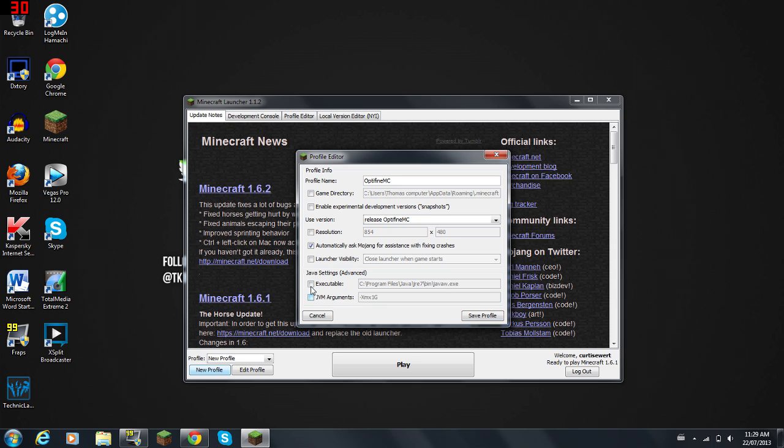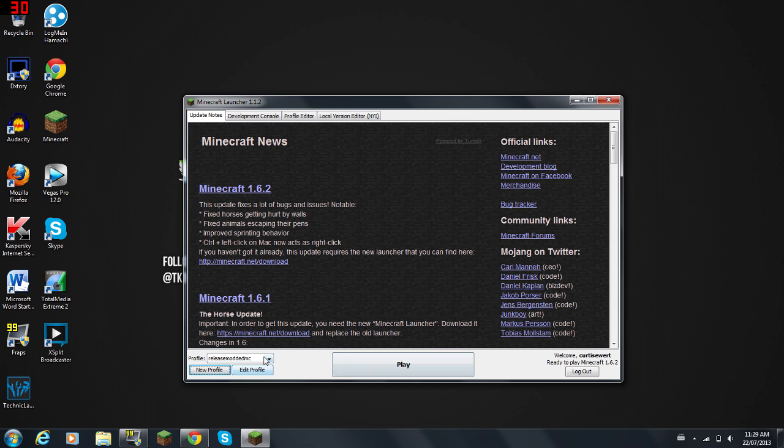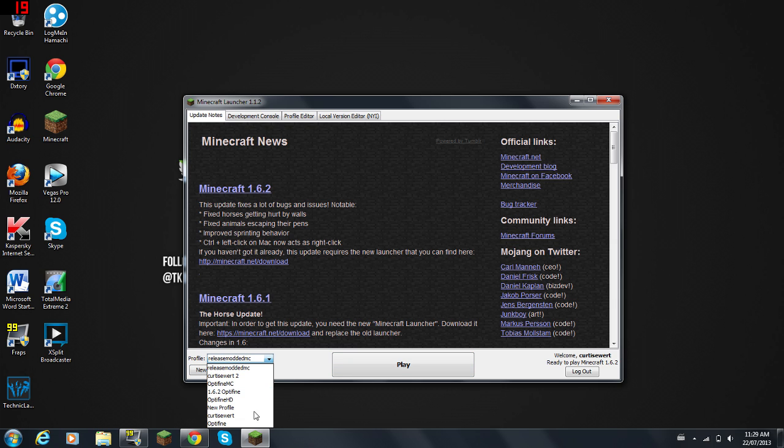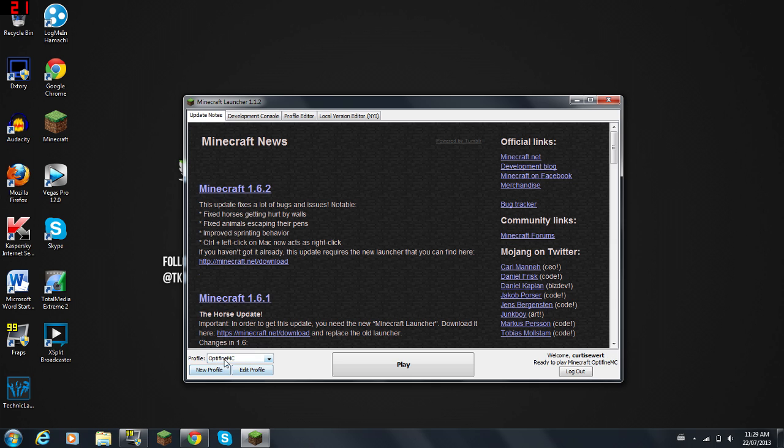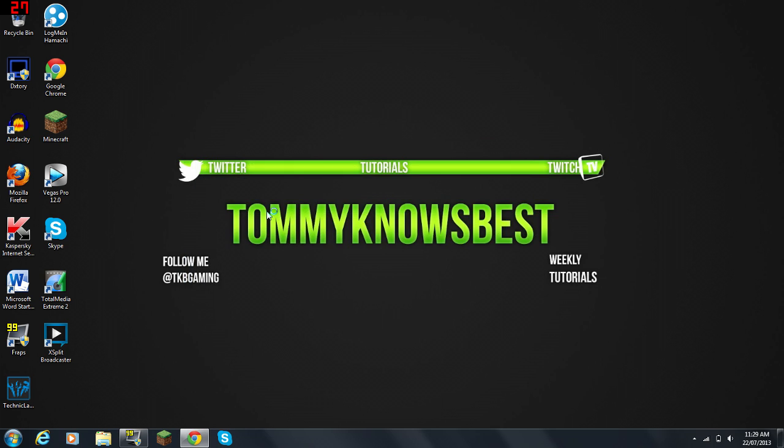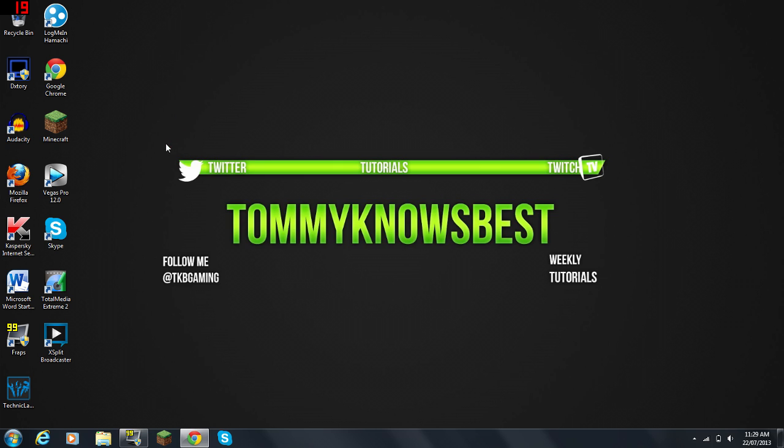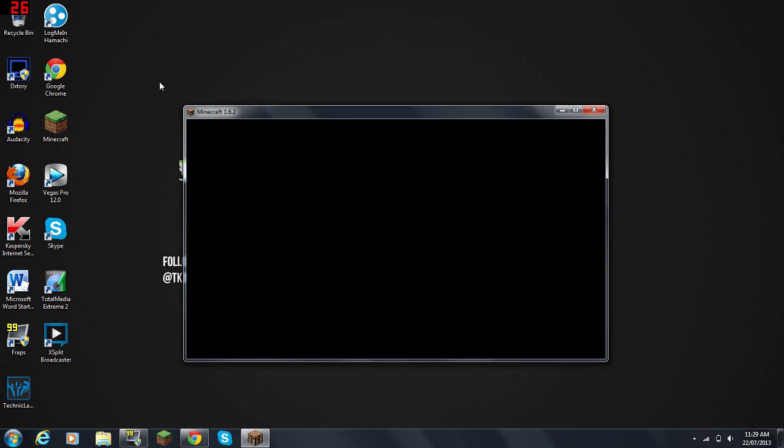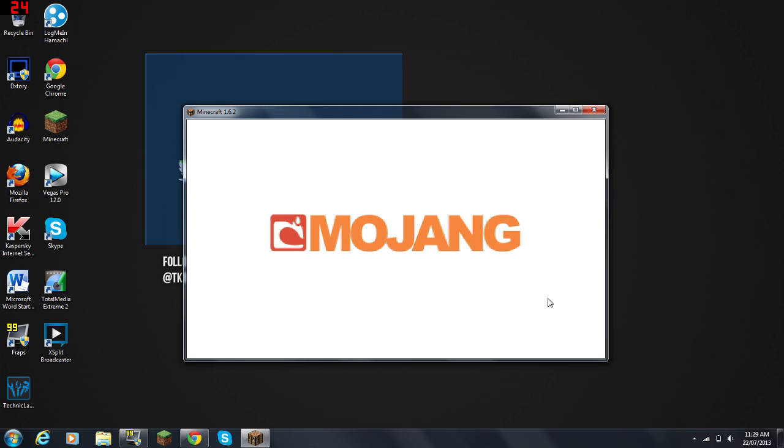You can also, if you want to change the Java arguments here, you can change it to allocate more memory or less memory depending on what you want to do to hopefully increase your FPS as well. You'll keep it as that and Save Profile. You're going to go to the profile and click the one that you did there, so OptiFine MC, and click Play. Again, sorry about that guys, my computer was just chugging along right there.